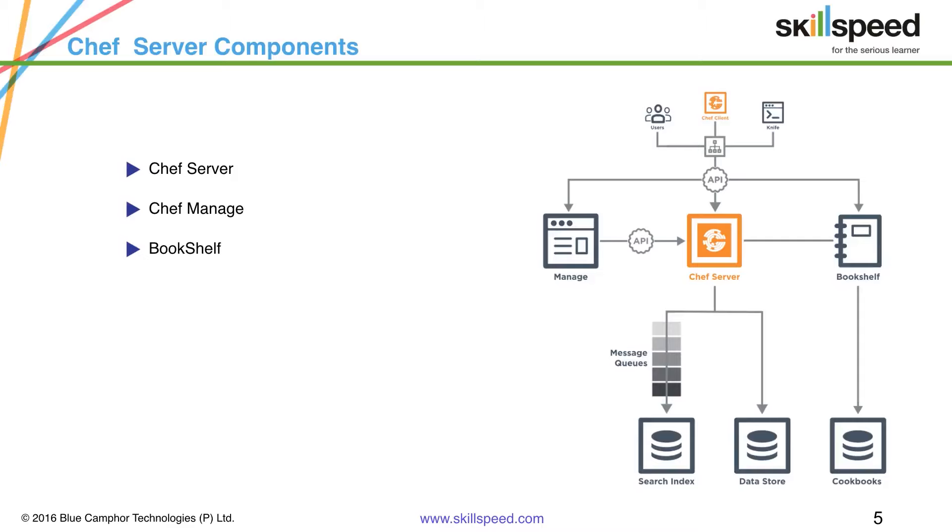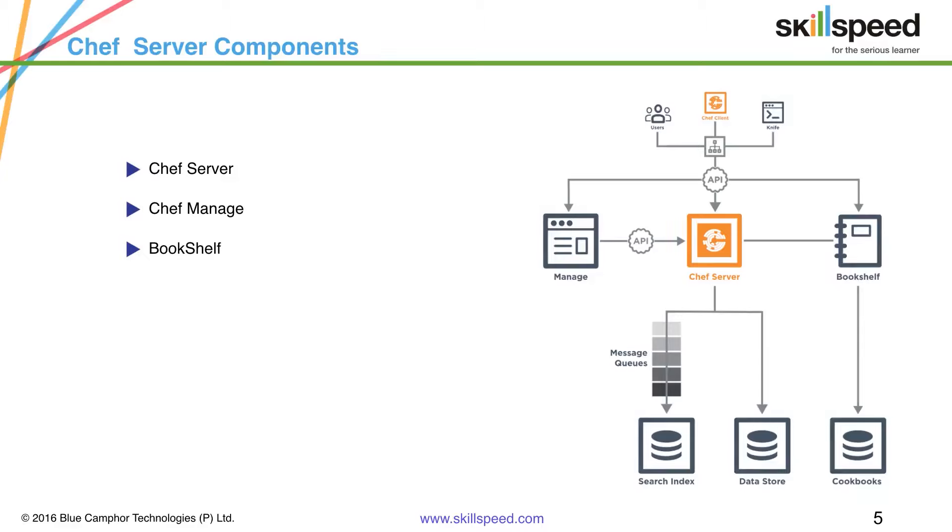The cookbook content managed by Bookshelf is stored in flat files and is separated from the Chef server and the search index repositories. And all the cookbooks are stored in a dedicated repository on the Chef server inside Bookshelf.